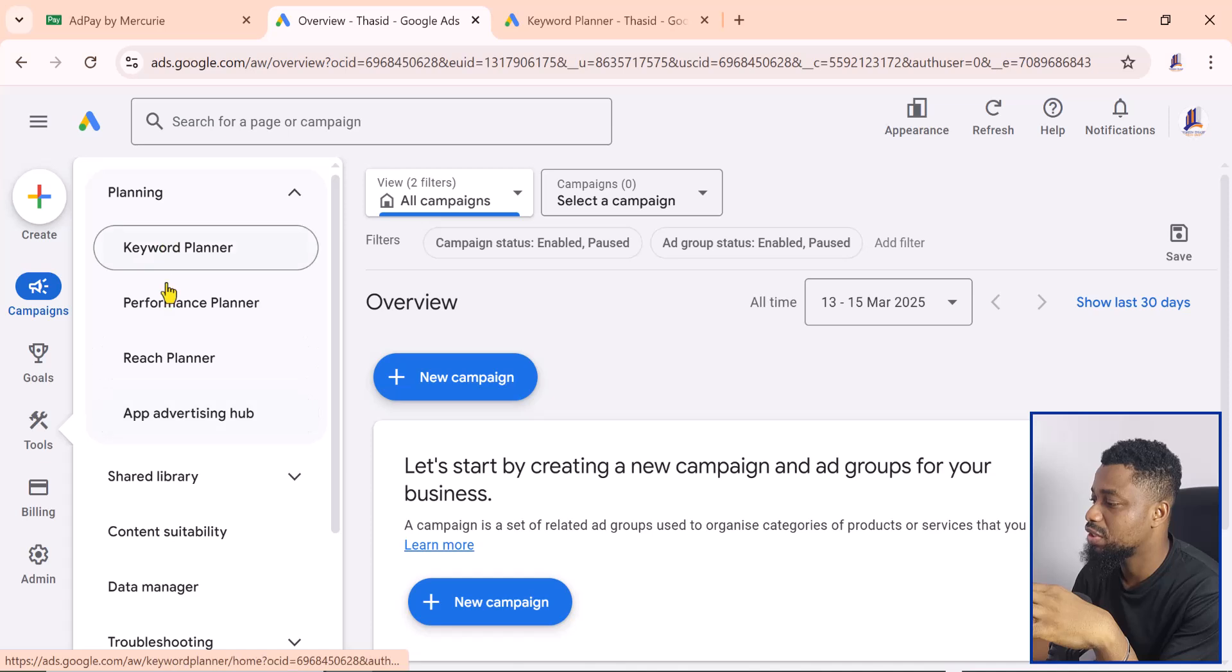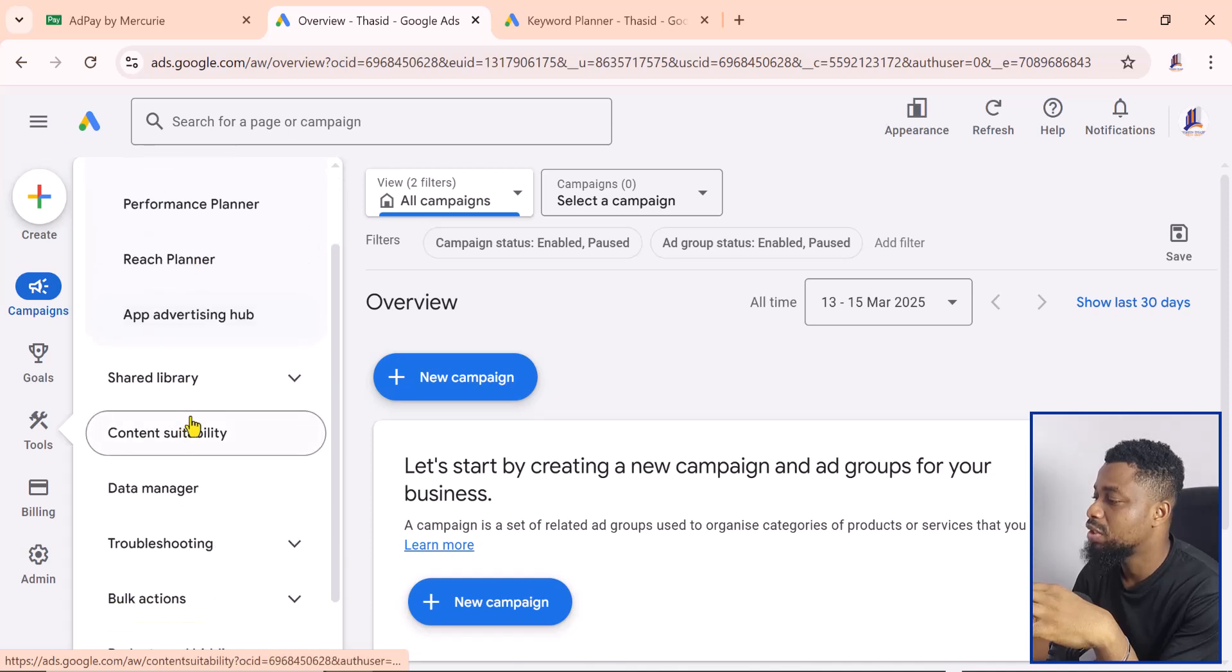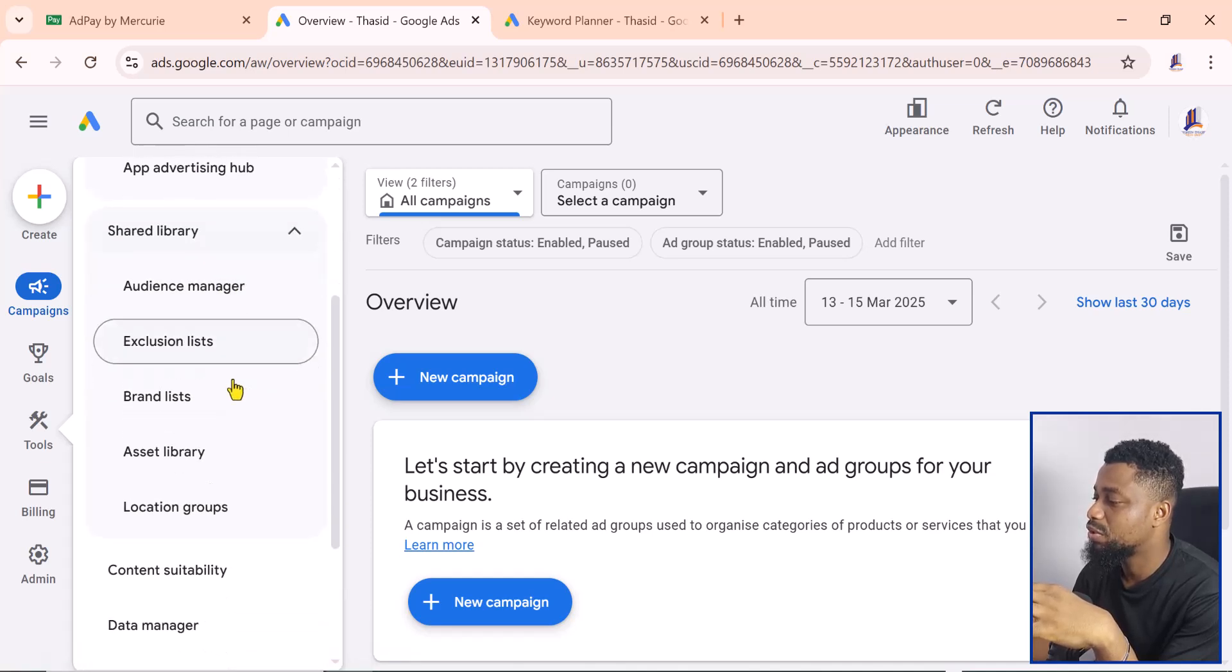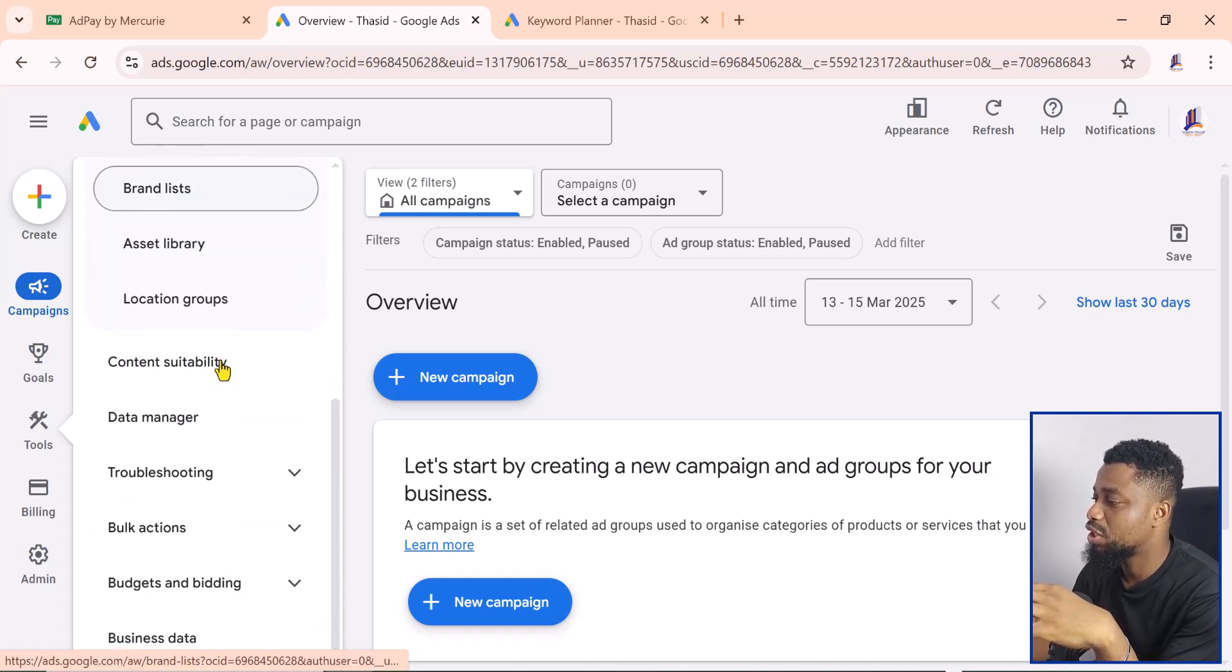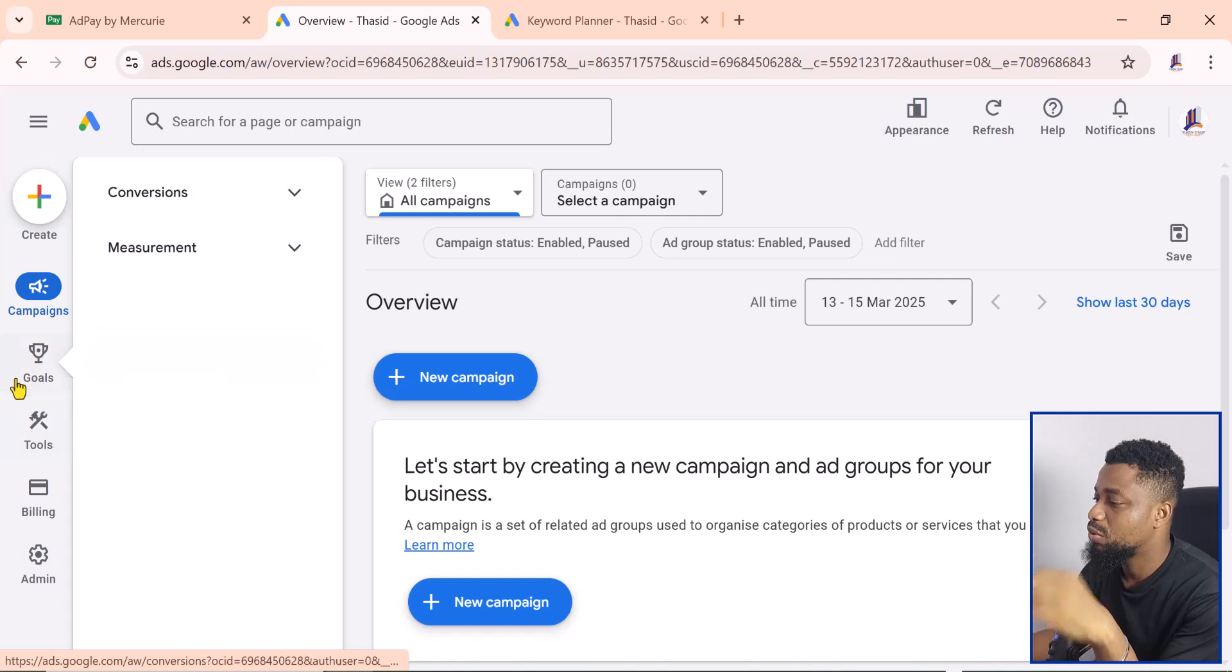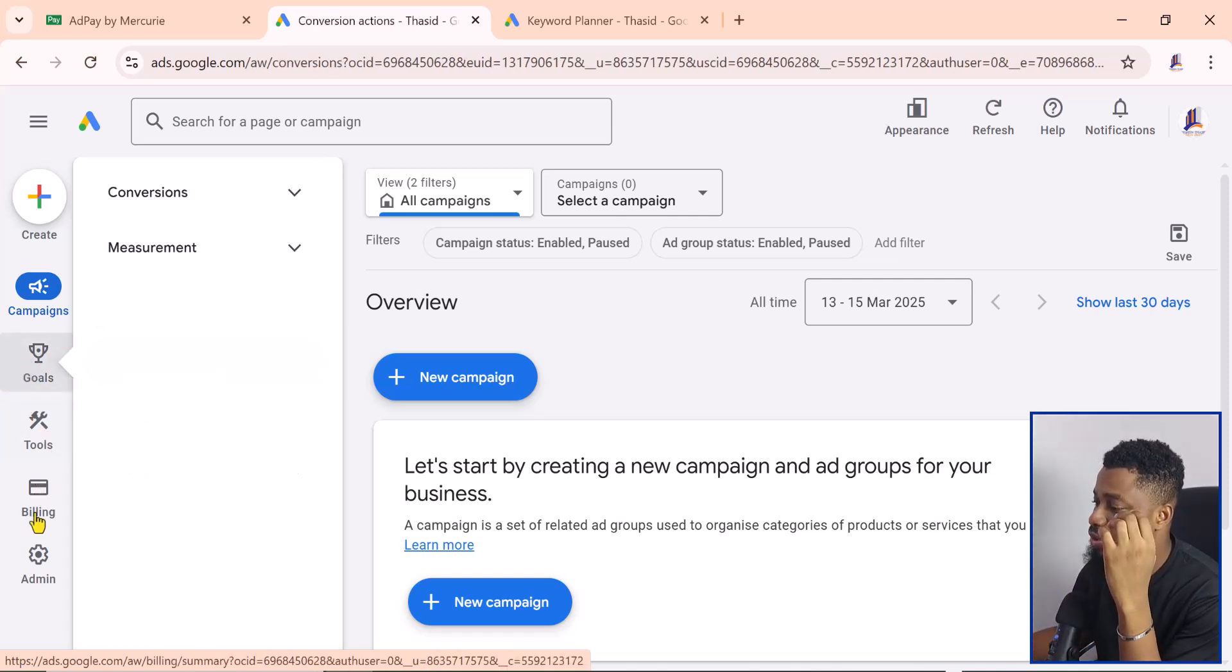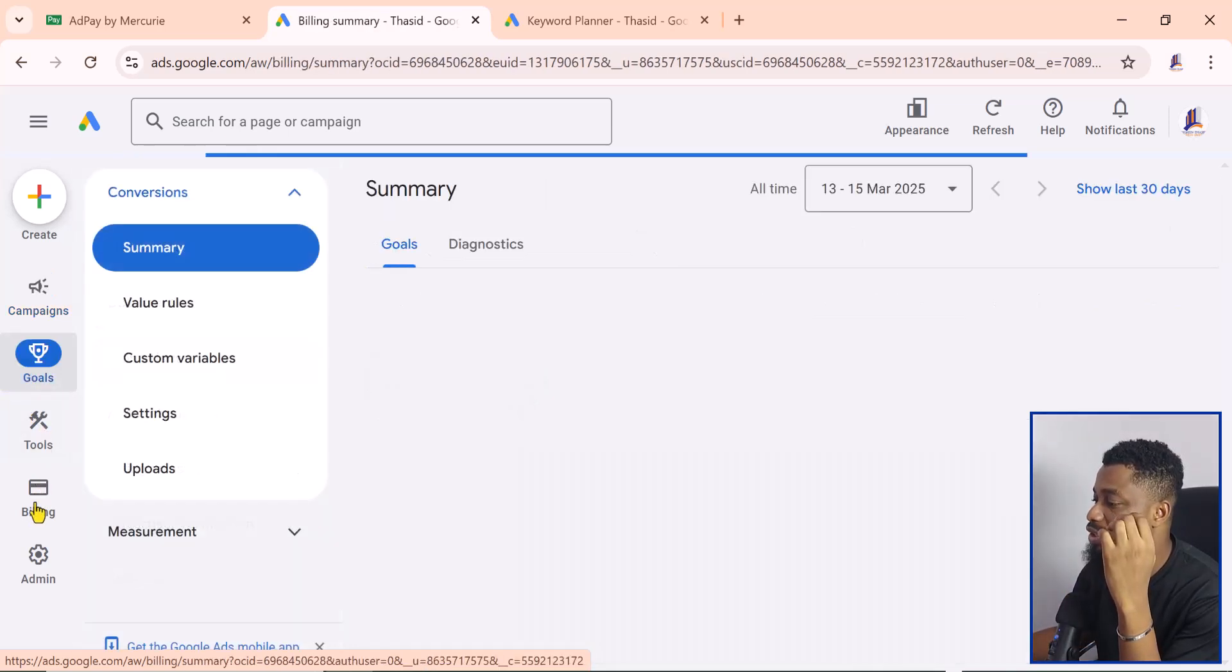Shared library, audience manager, and a whole lot of things. Here you have your billing information and all of that.